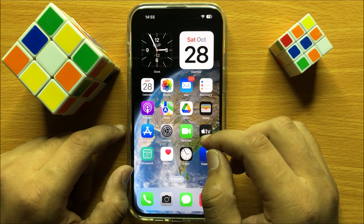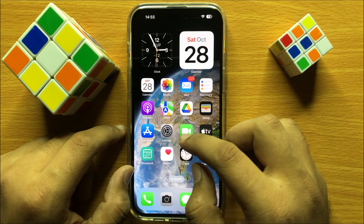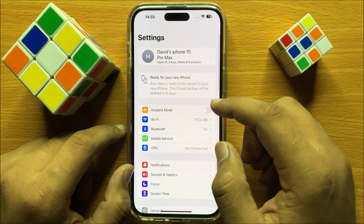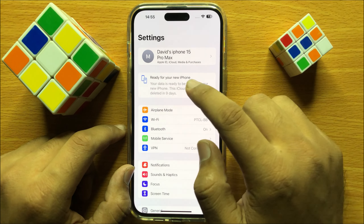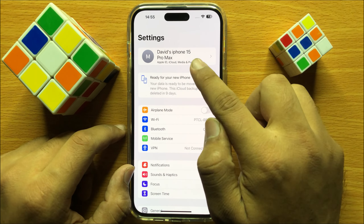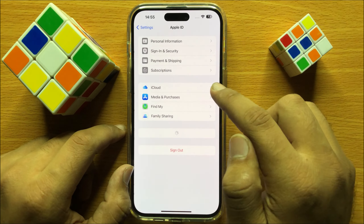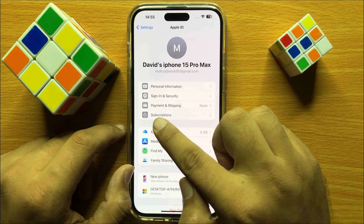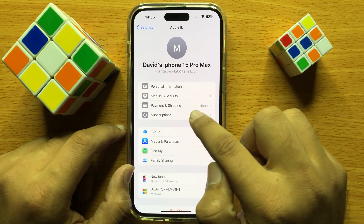So first of all open Settings, now here in Settings click on your Apple ID and then click on Payment and Shipping.